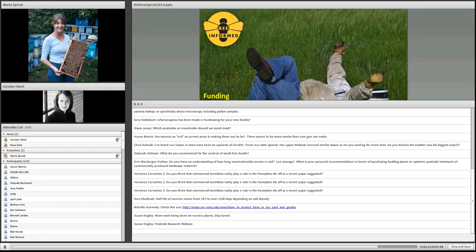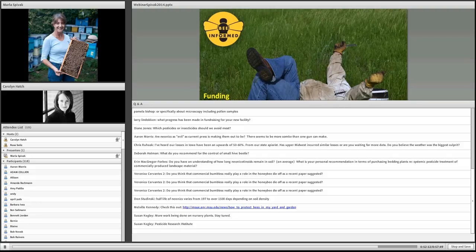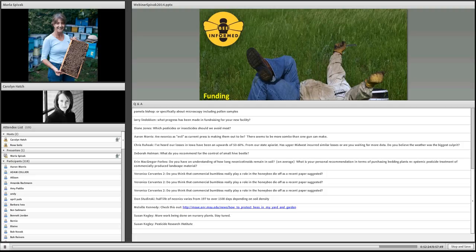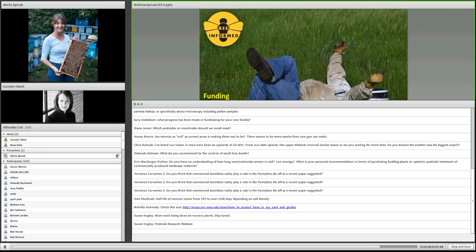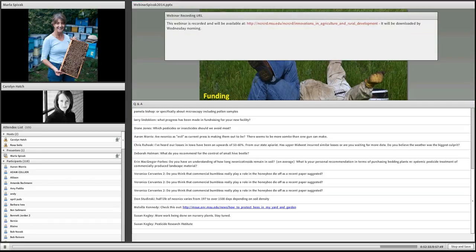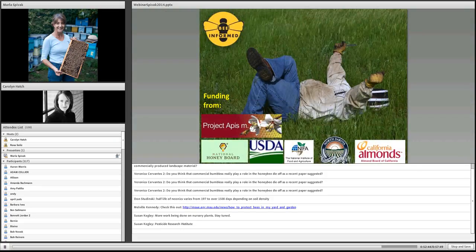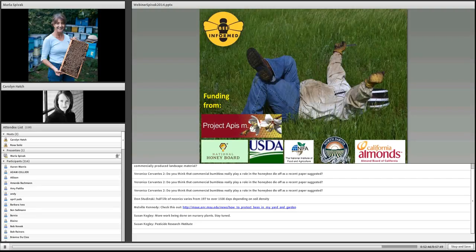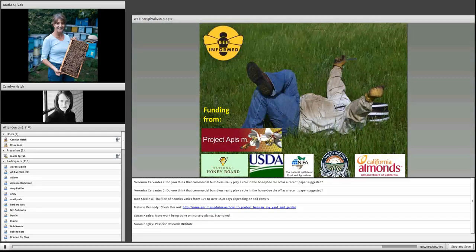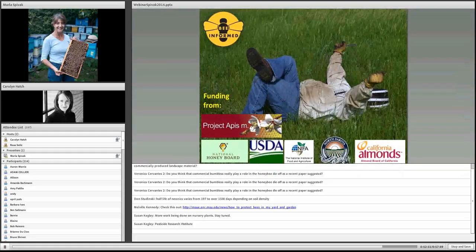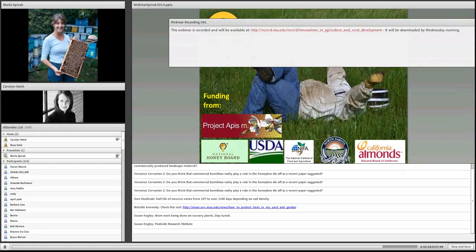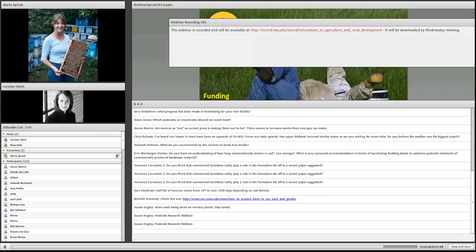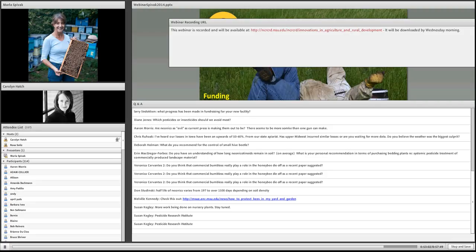Susan Kegley, who is part of the Pesticide Action Network, I believe, out of California, has done a lot of sampling on nursery plants. That's where our best data is, and they're going to be doing more. Pesticide Research Institute. Got it.